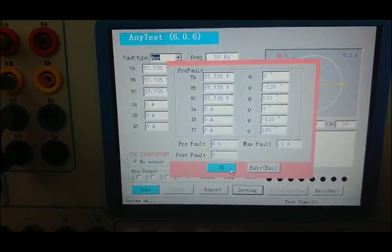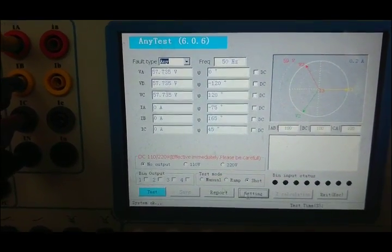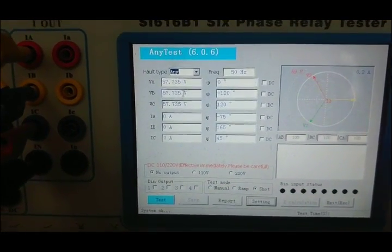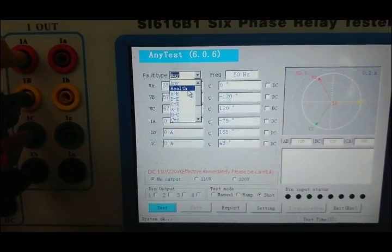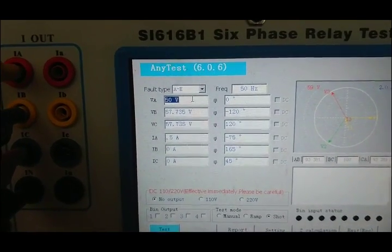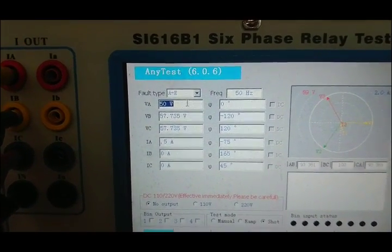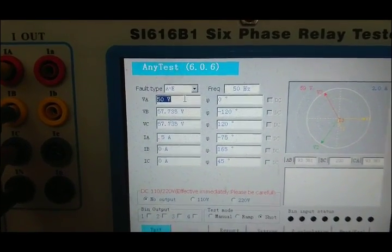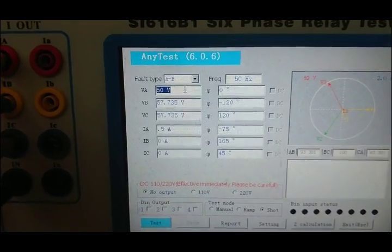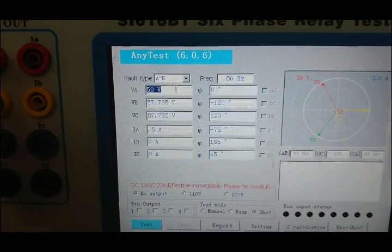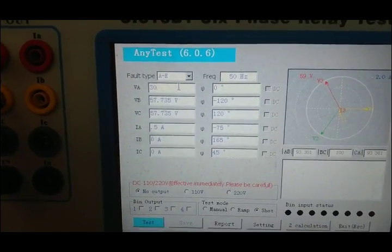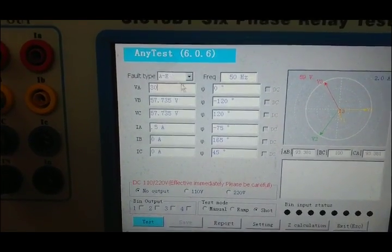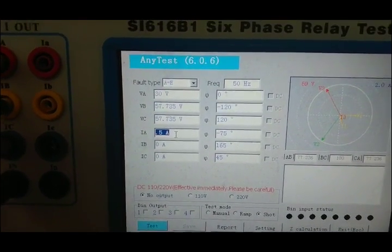Post-fault is usually 0 seconds. Now we simulate single-phase grounding faults. The voltage of A phase is set to 13 volts, which should be smaller than the normal voltage value.